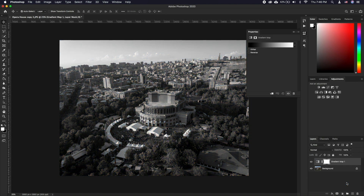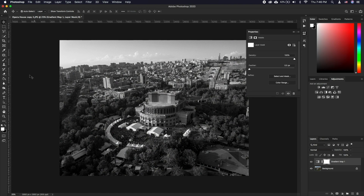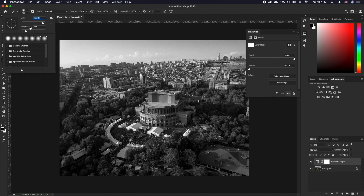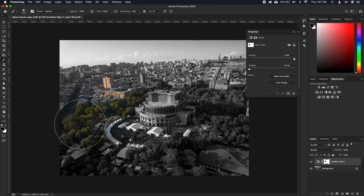Now make sure the white mask thumbnail on that layer is selected. Select the brush tool and make sure you still have the foreground color set to black. Under the brush settings, lower the hardness and adjust the brush size to your needs. Start painting black any part that you want to not be black and white.